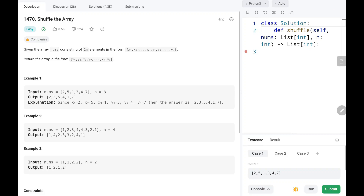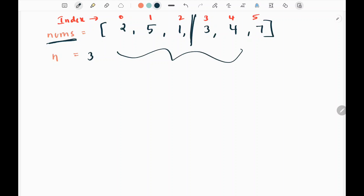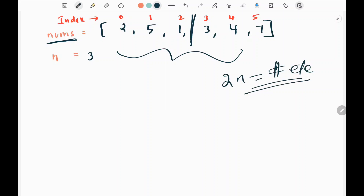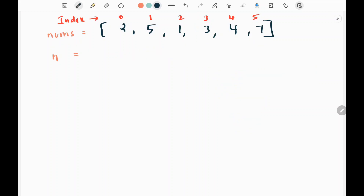Let's dive into the solution. We have the first example given on the LeetCode website. We are given the array nums and n is equal to 3. n is the half of the number of elements — 2n is the total number of elements, so here 2n is 6, meaning we have 6 elements.